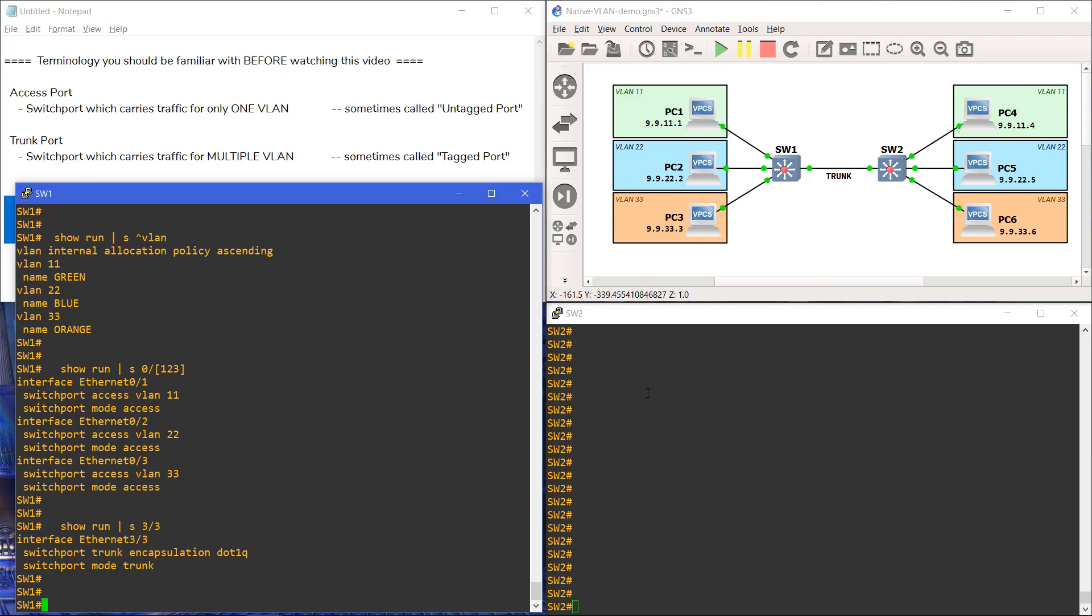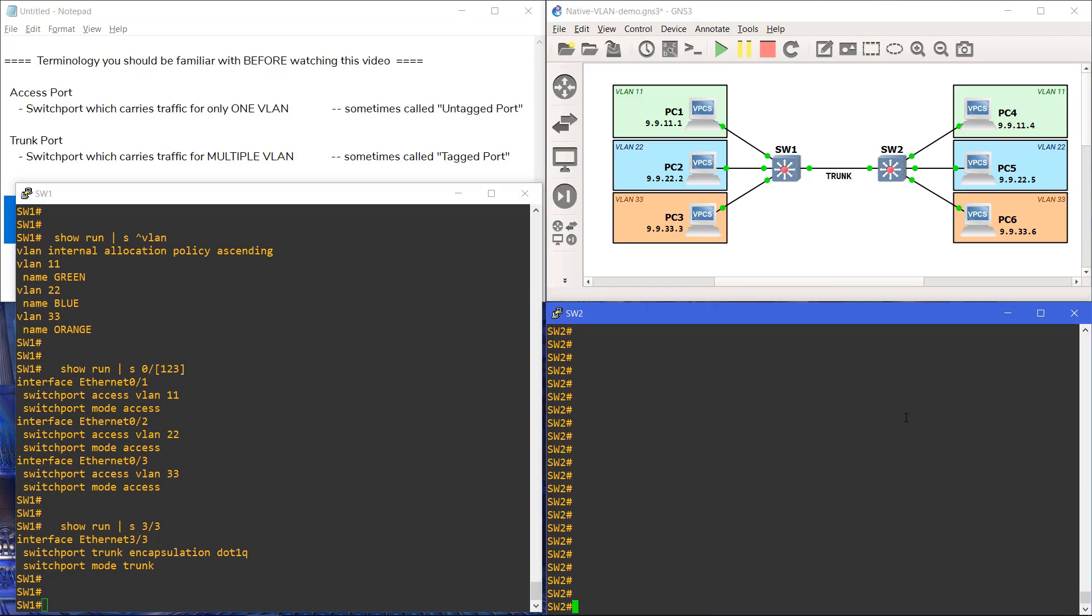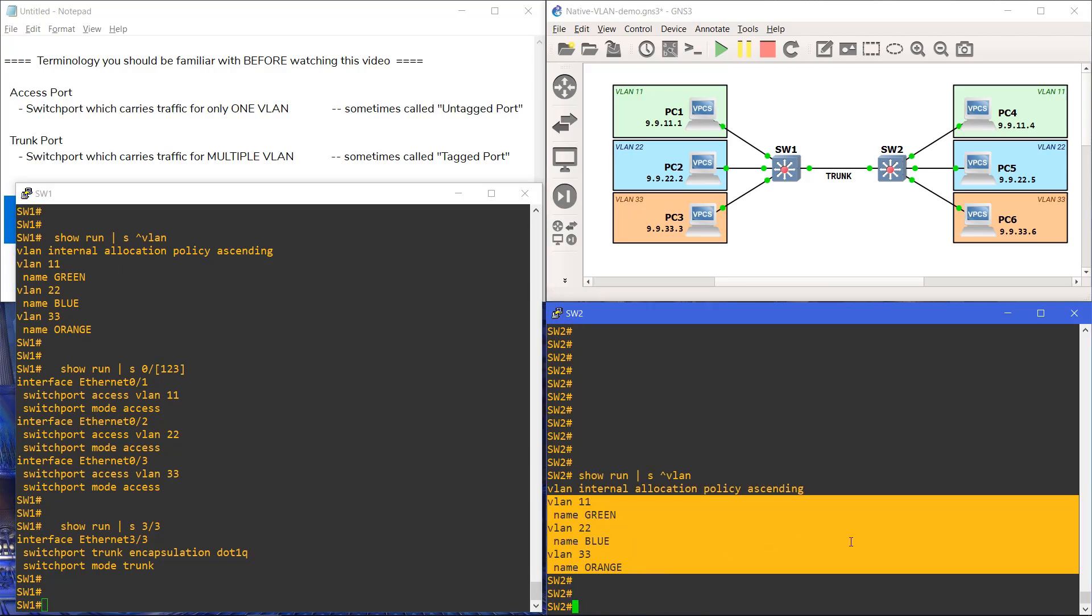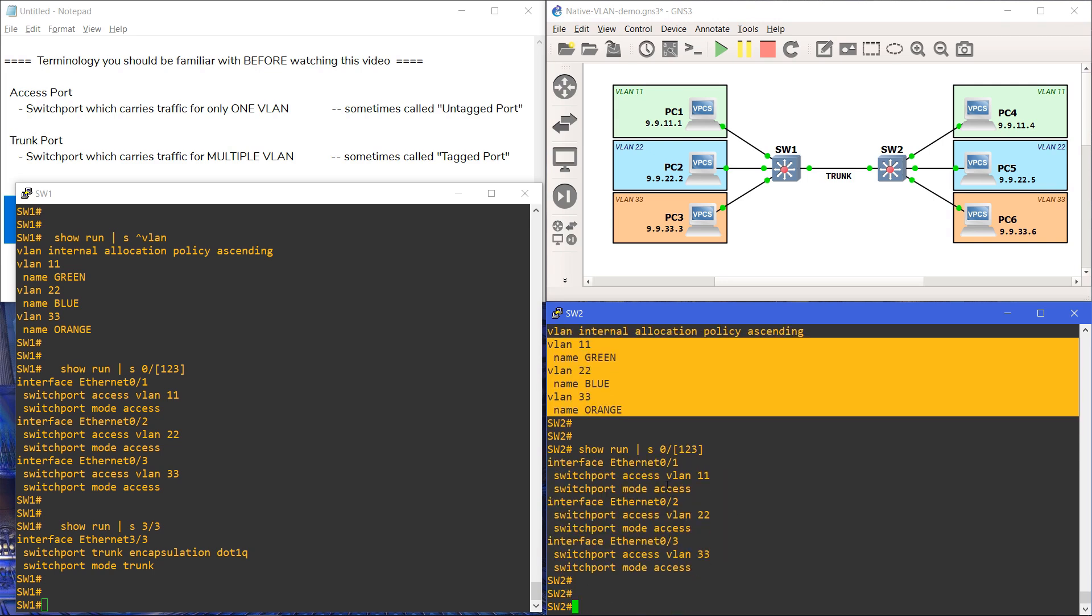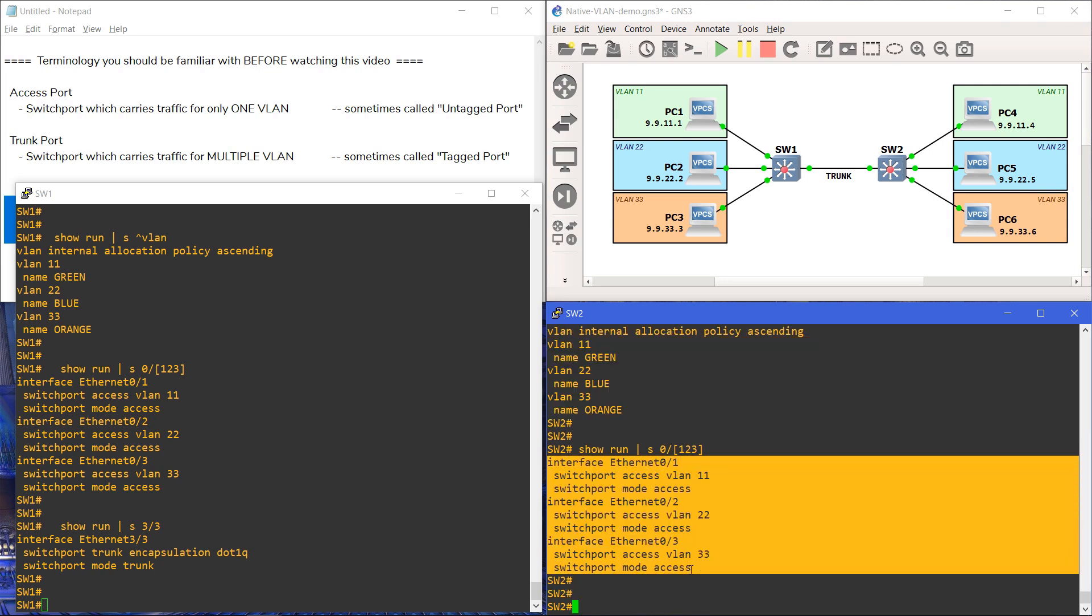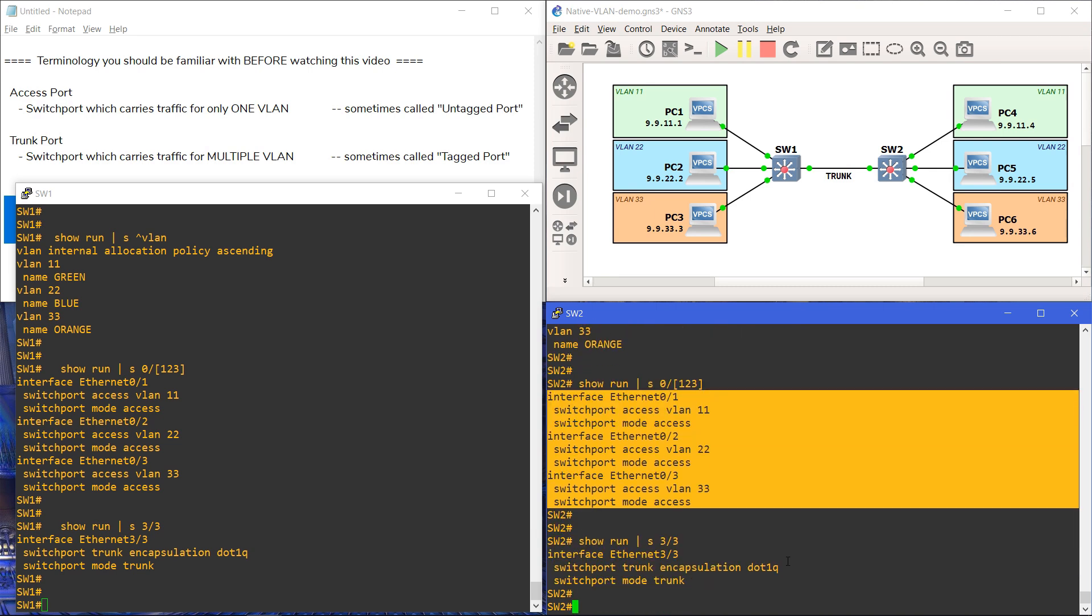The switch's configuration can be viewed below. Both switches have VLANs 11, 22, and 33 created. Both switches have three access ports, one in each VLAN facing the attached computers. Both switches have Ethernet 3.3 configured as a trunk port to carry traffic between the switches.